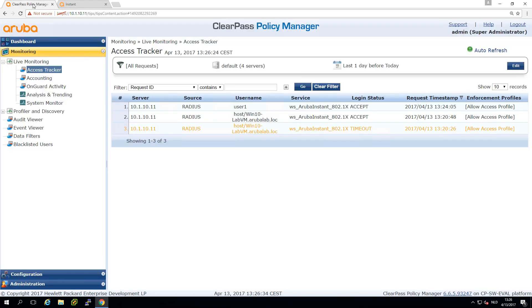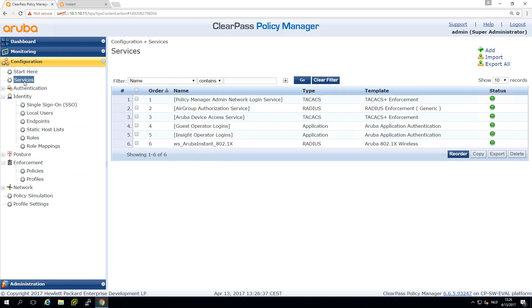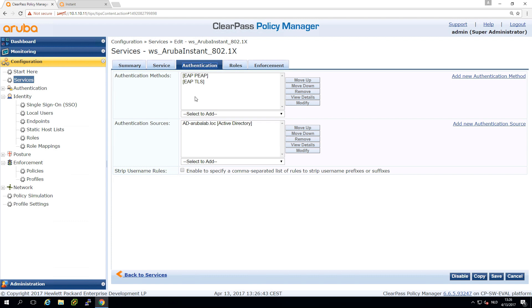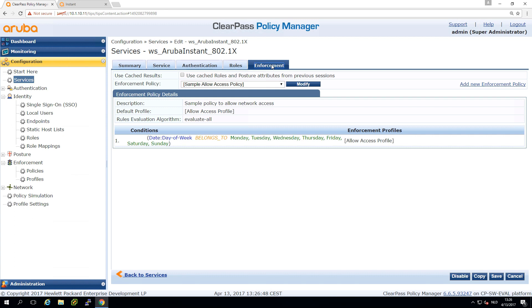Let's have a look at ClearPass. How is my service defined at this moment? This is still the same service as we built in the last edition. We are authenticating against Active Directory and we skip the role mapping, and for the enforcement we did an allow all. We need to create proper role mapping and enforcement policy so we can return the right roles to the Instant AP for the right users.